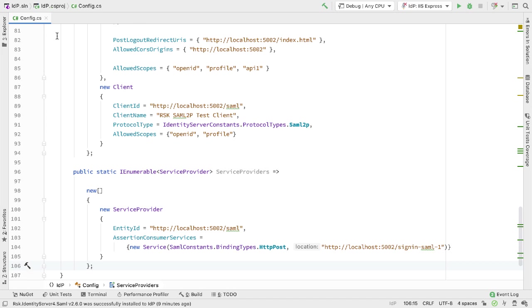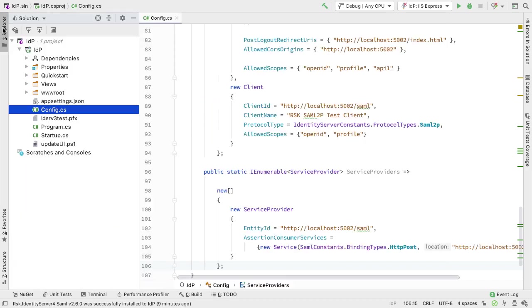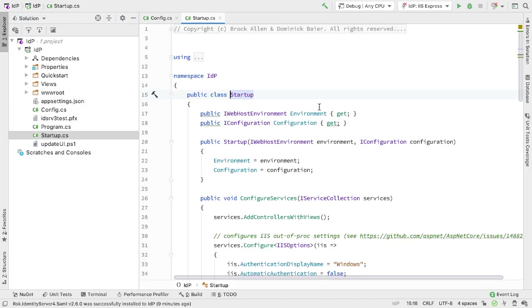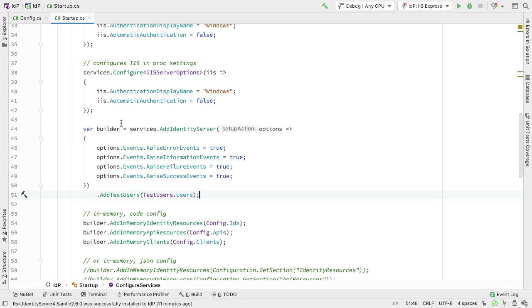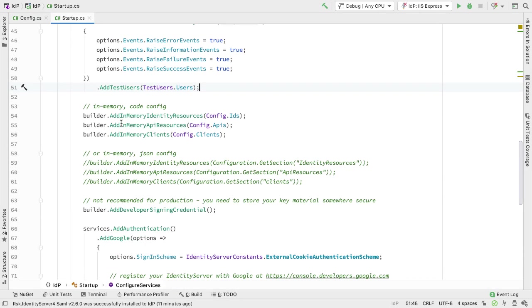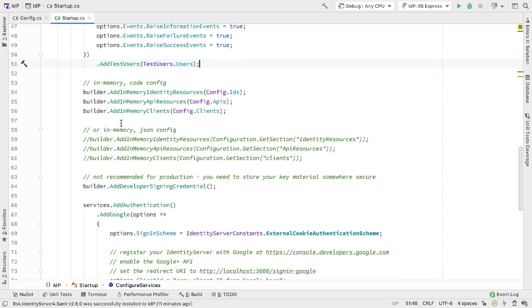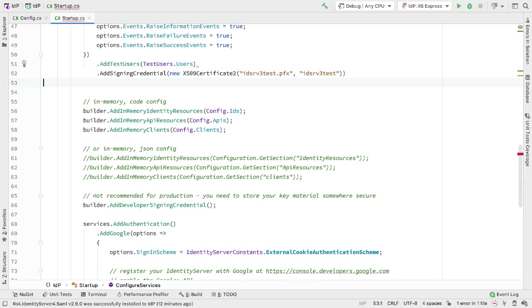Now that we have our database in place, I can configure the code. If we go to Startup.cs, then in here initially I need to add three things. I need to add the signing credential.